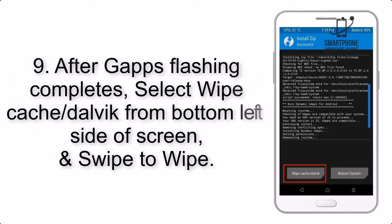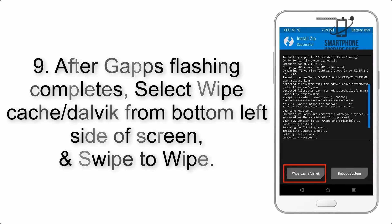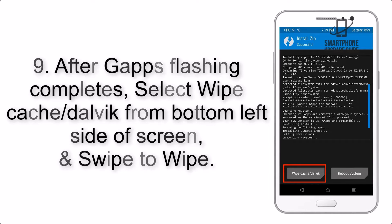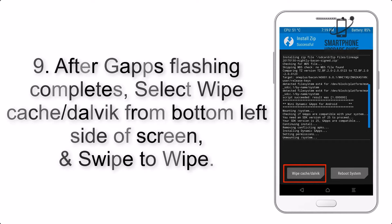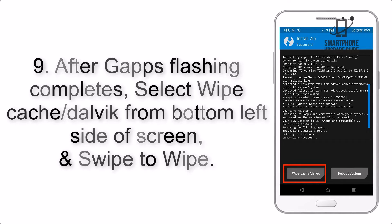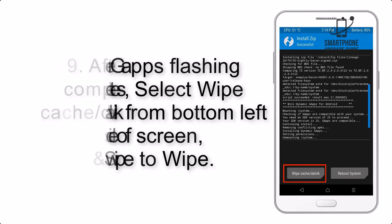Step 9: After GApps flashing completes, select Wipe cache and Dalvik from the bottom left side of the screen and swipe to Wipe.